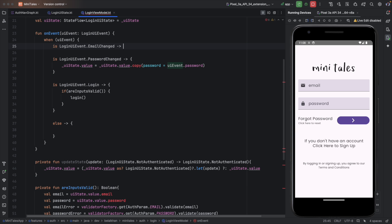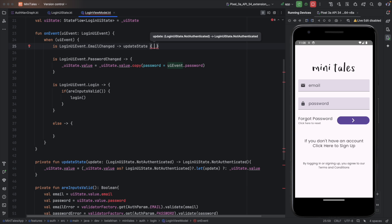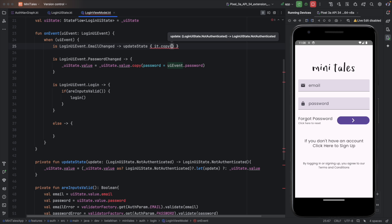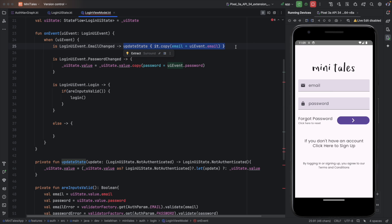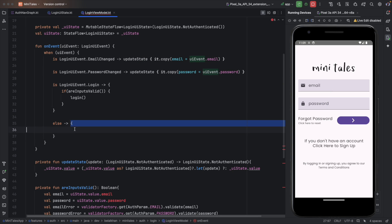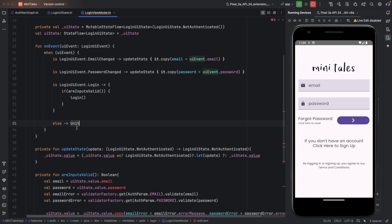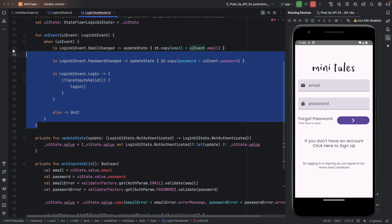Instead of the previous approach, I can now write updateState and use it.copy with email set to UIEvent.email. The same way we will update password. For the else branch we can write Unit since we don't have anything else, and the onEvent function is ready.